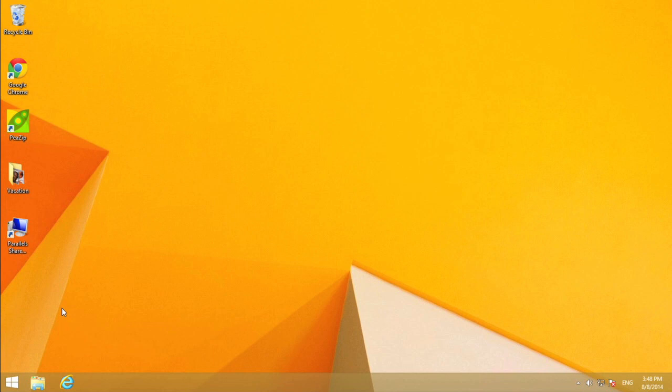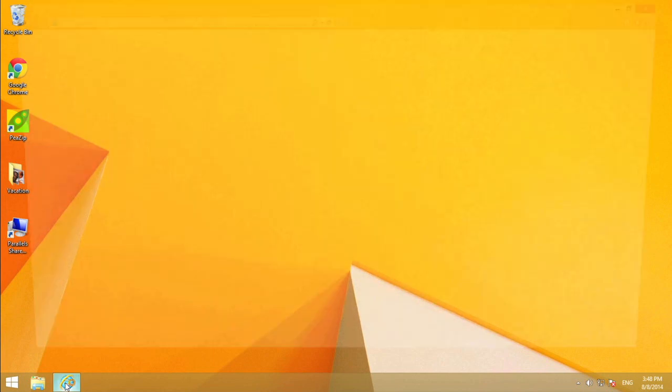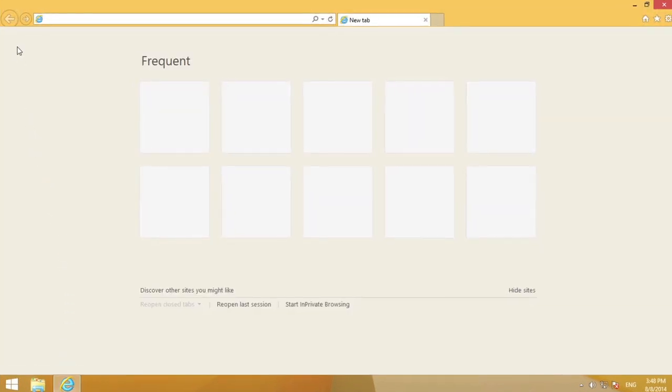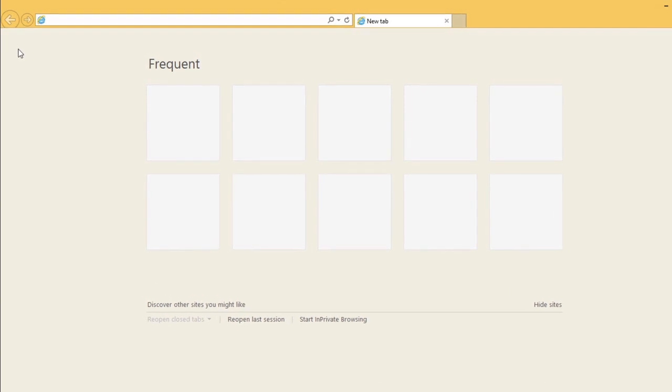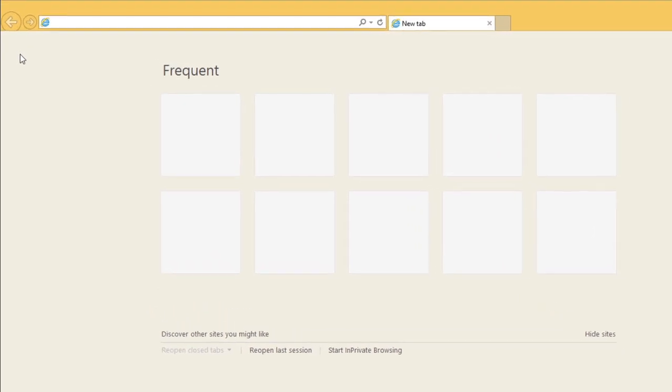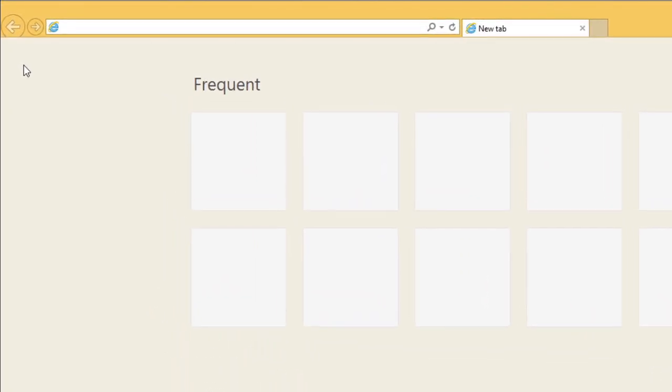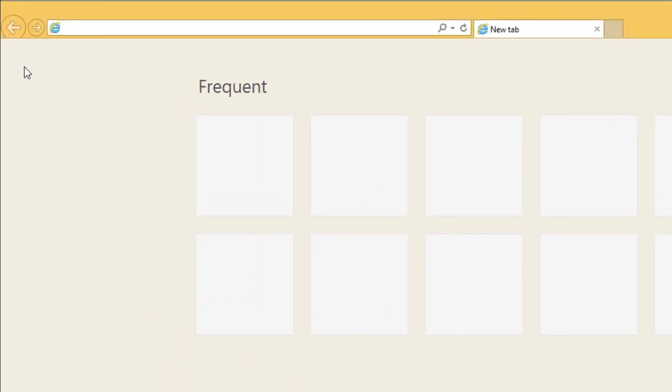If you've used Internet Explorer before, you'll notice that the desktop version is very close to what you're used to. It has a more traditional layout, similar to most other web browsers, making it easy to navigate.